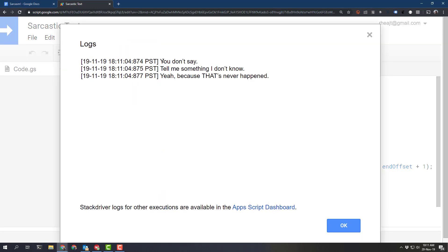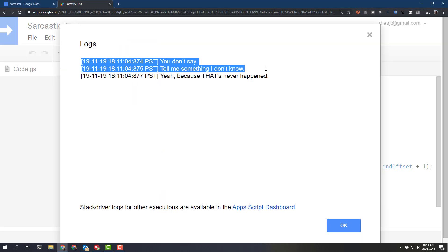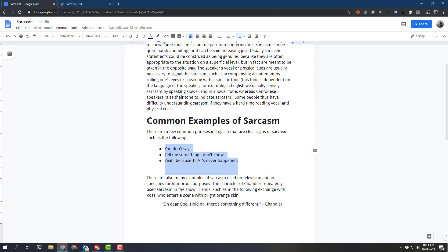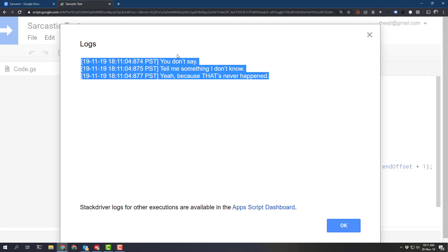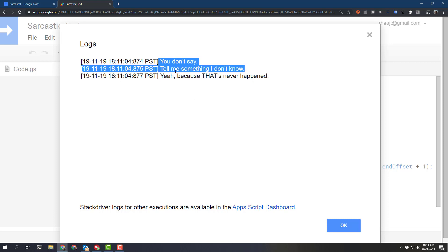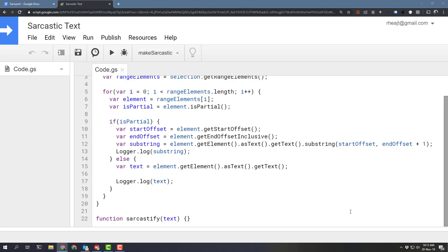and then we've got a couple of lines of text in our console which corresponds to what we highlighted here and there are three different logs so it's iterated over those range elements and then console logs each line so let's create our Sarcastify function now